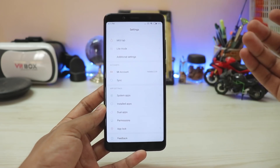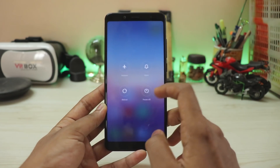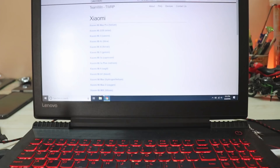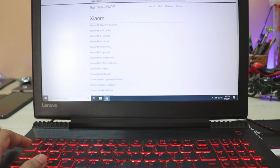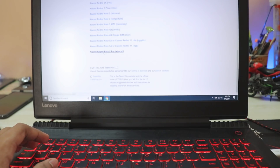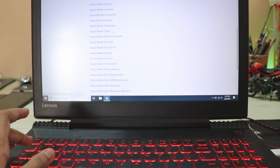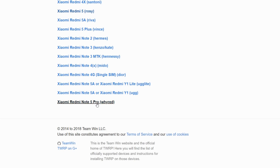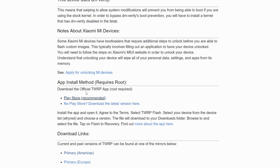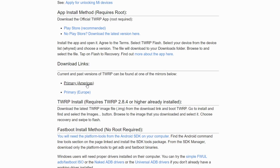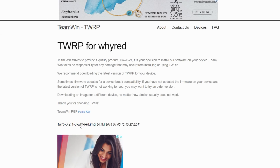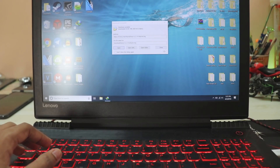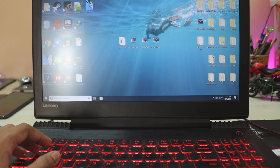Now let's get to the installation. Power off your device first, then hop on to your PC. Go to the website — everything will be provided in the description. I'm already on the Xiaomi tab; scroll down to find your device. As you can see, mine is the Redmi Note 5 Pro at the bottom. You'll find all supported Xiaomi phones like Mix 2, Mix 2S, Mi 5 — Gemini is there too. Choose your device, select the primary America server, and download the IMG file.